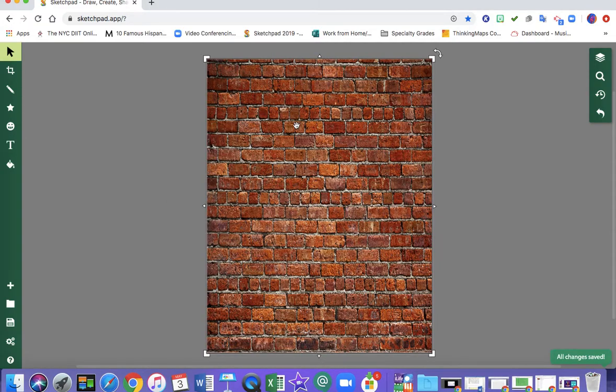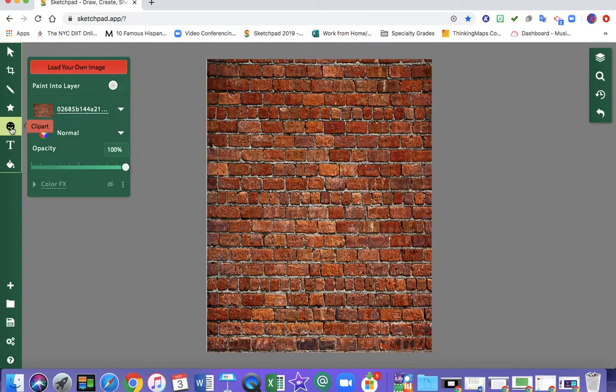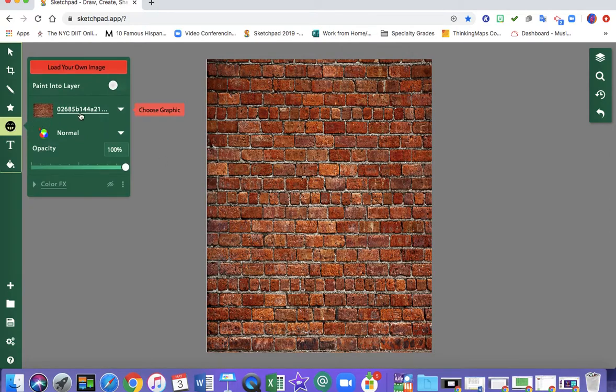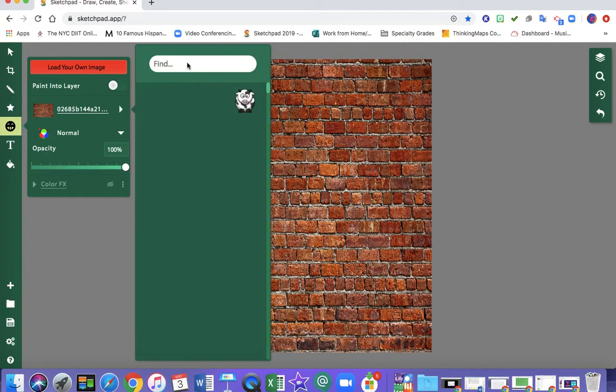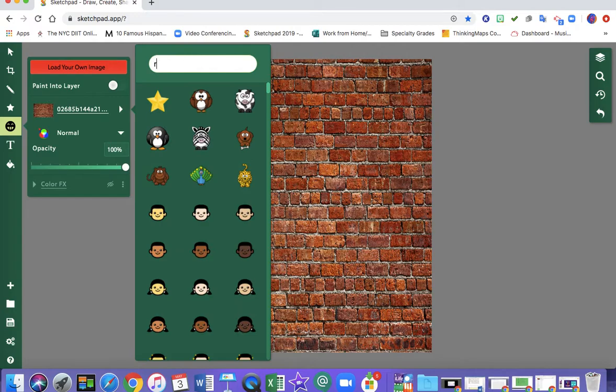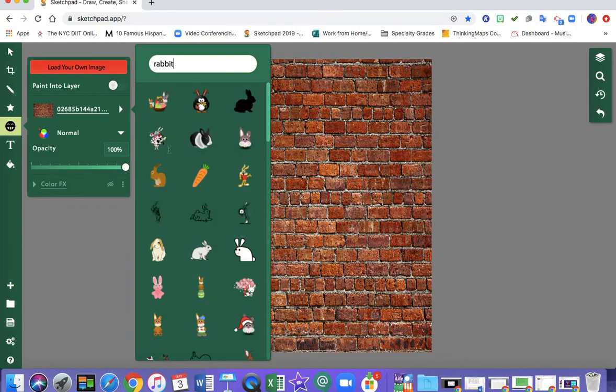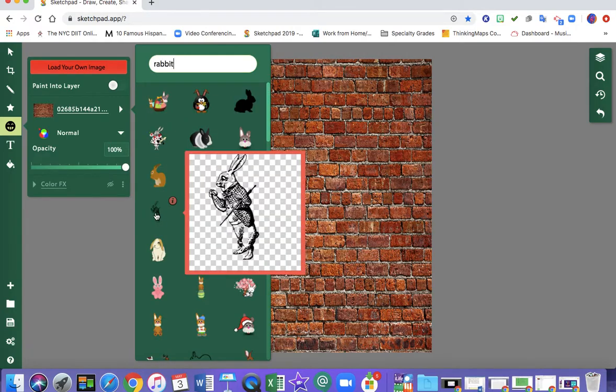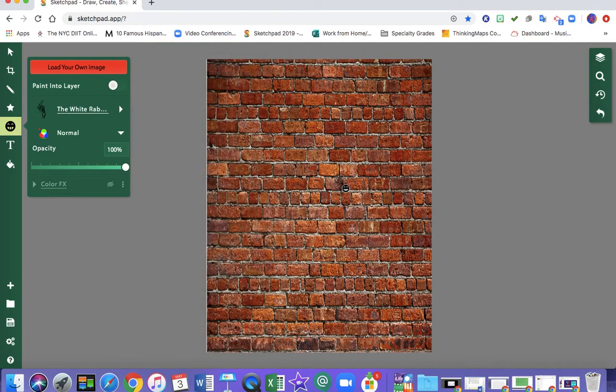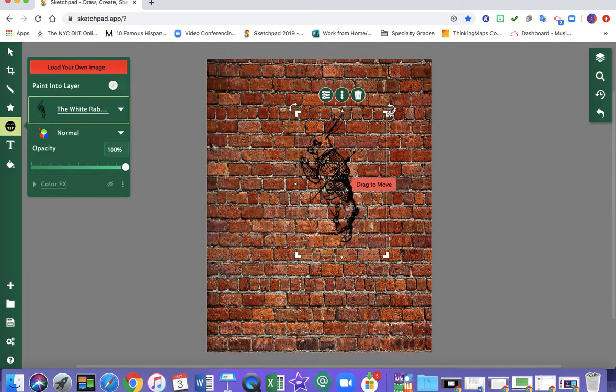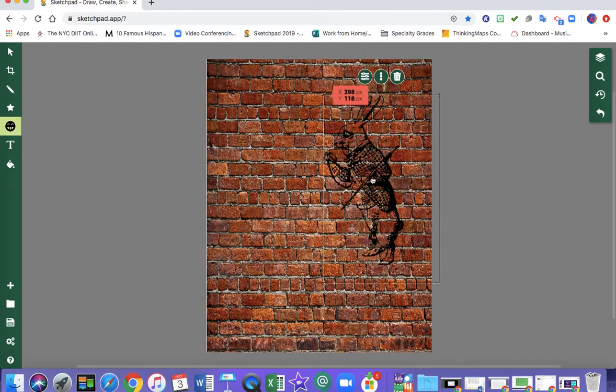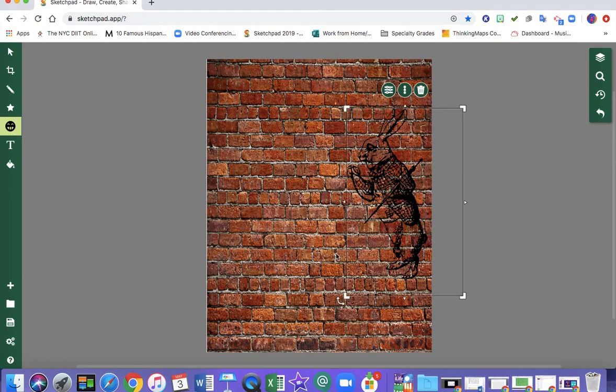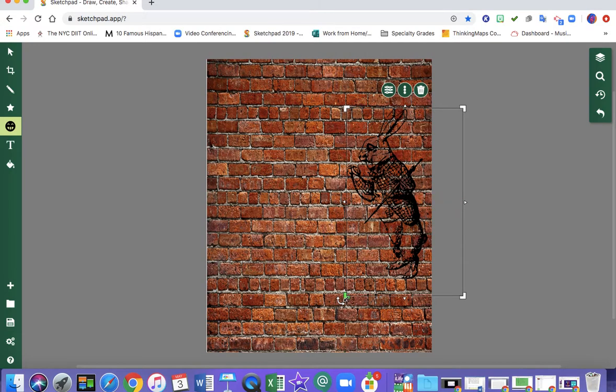Now I want to start adding some imagery on top that is inspired by Mr. Brainwash. So again I'm going to go to that clip art because we know a key feature of his work is clip art. And I typed in rabbit and I saw this rabbit that was in black and white. And I'm just going to drop him on there. I can make him as big as I want.